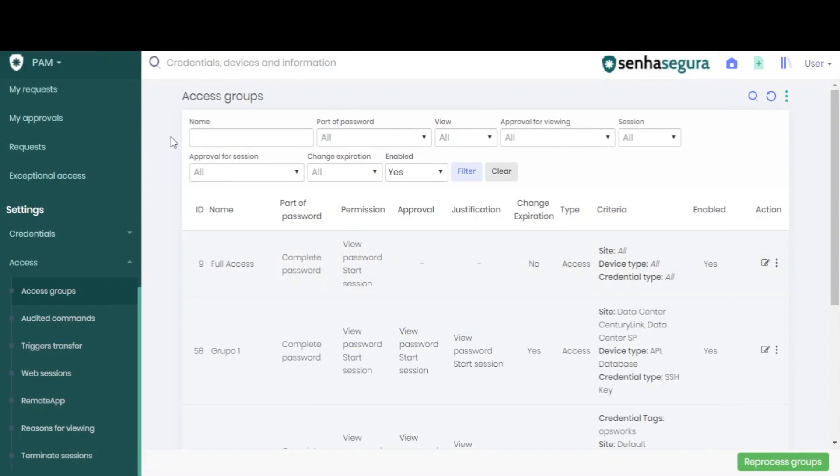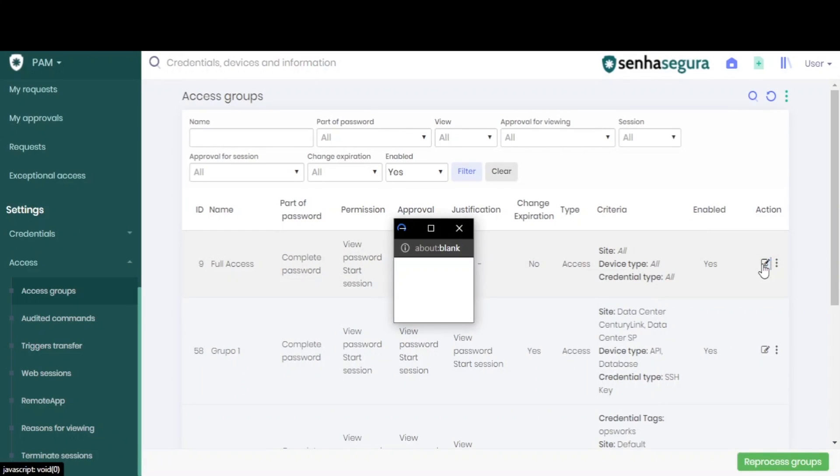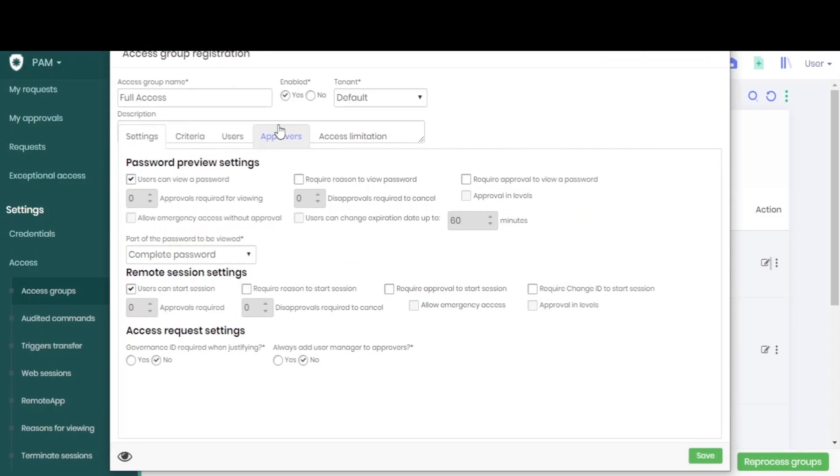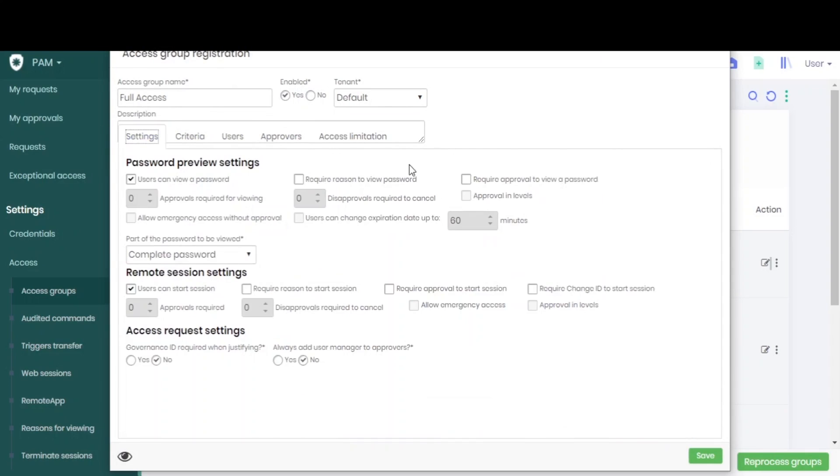The users will already be added automatically. To add more users, we can go to the action button, click the editing button of a group, and add more users or change any other settings.